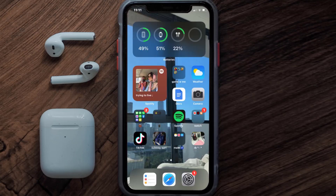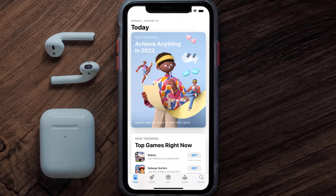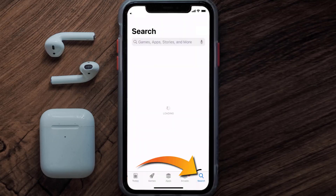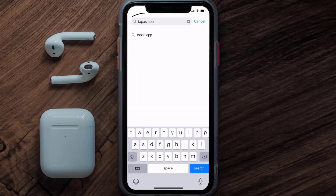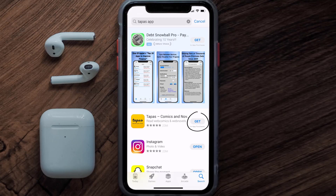Once uninstalled, open up the App Store and search for the Tapas mobile app in the search bar, then click on the Get button to install it back on your device.